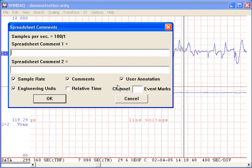From the spreadsheet comments dialog box you can provide comments and select from a variety of output options like calibrated engineering units and user annotation. Click OK and the file demonstration.csv is created.